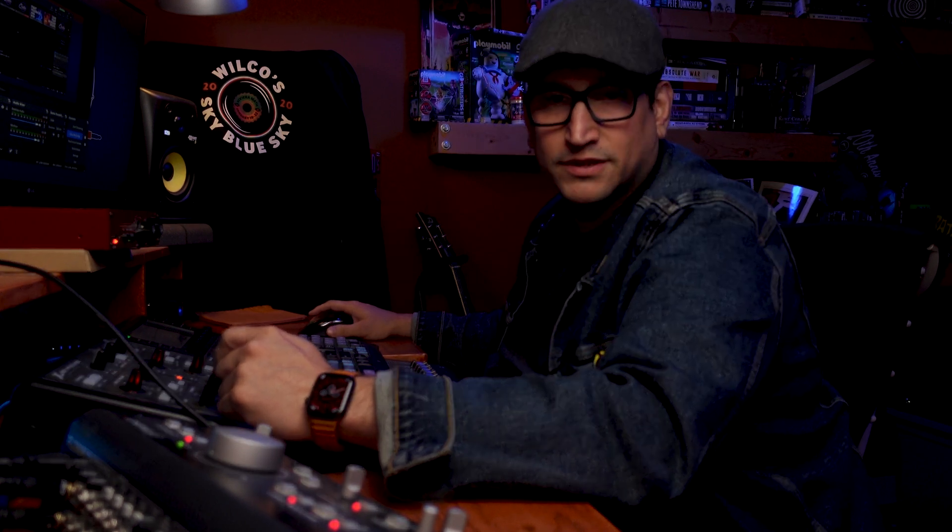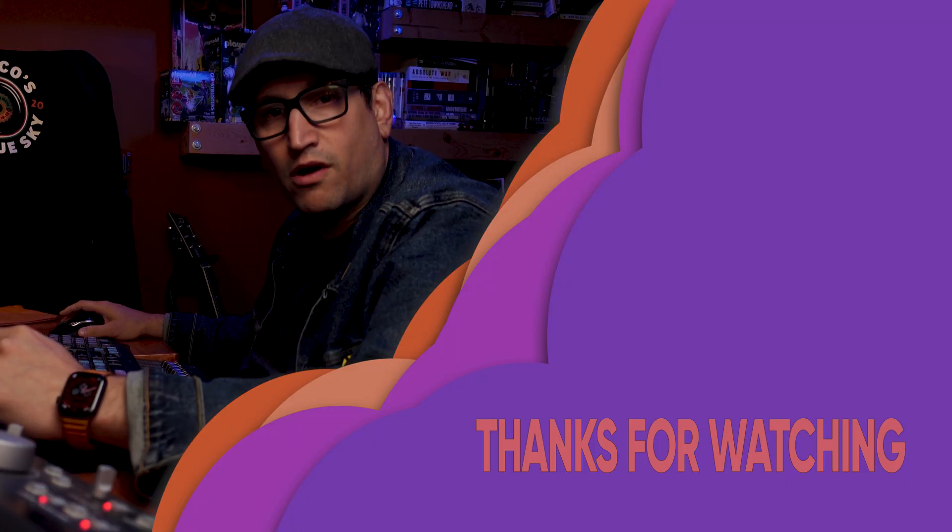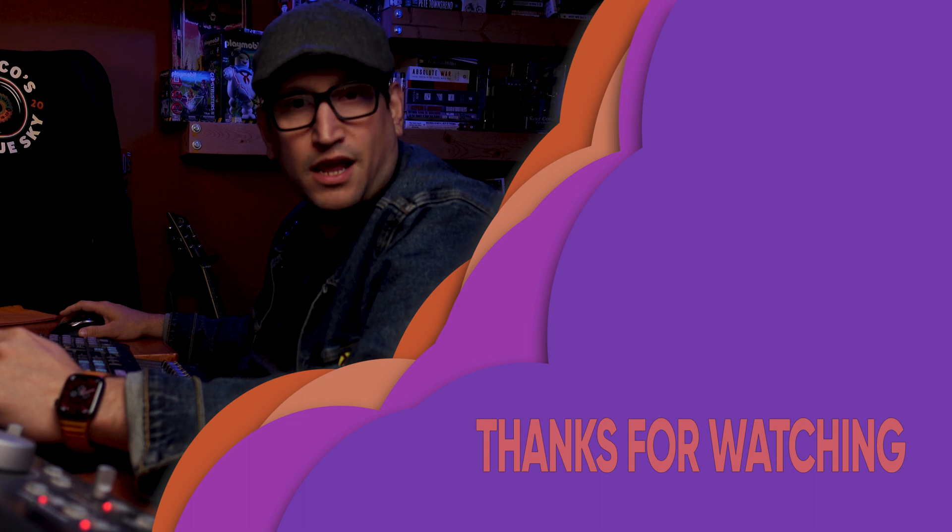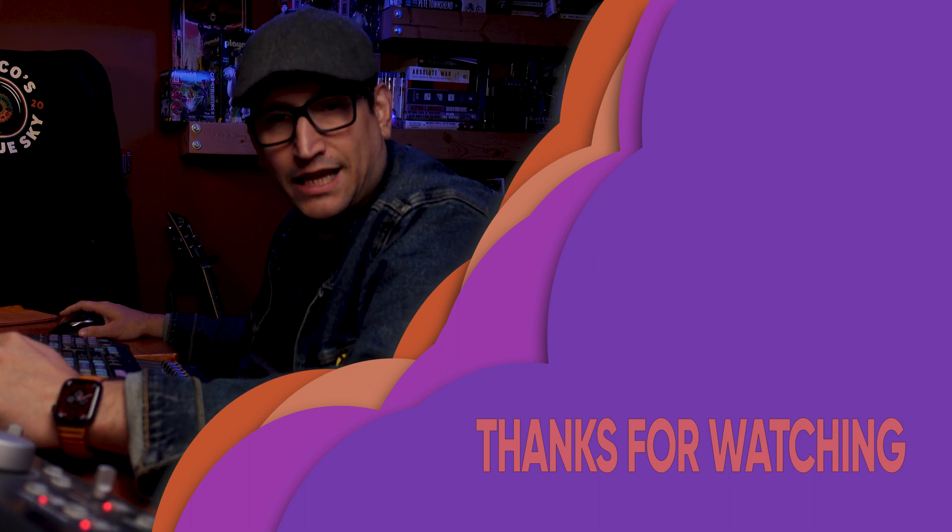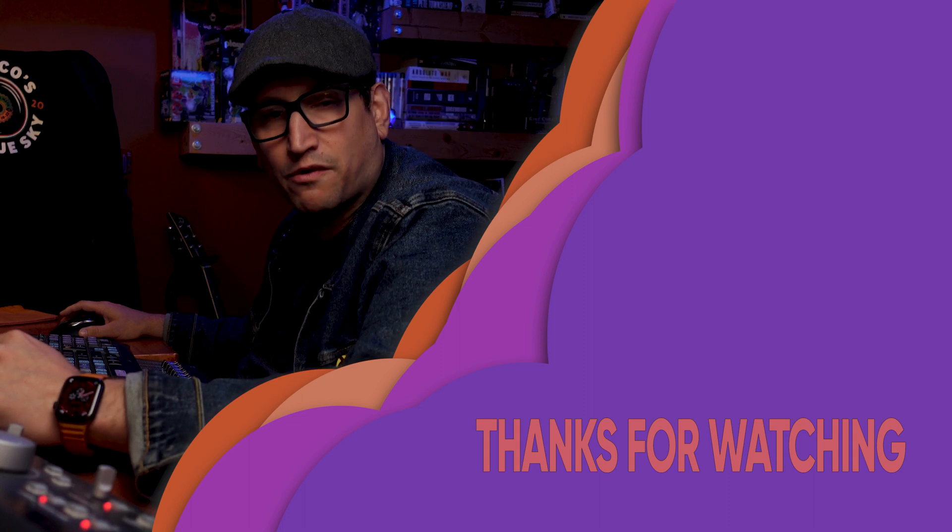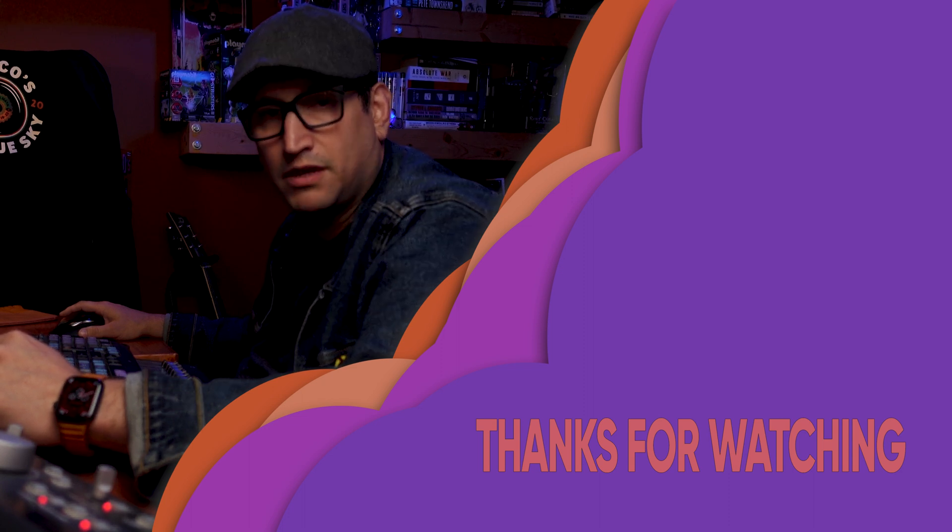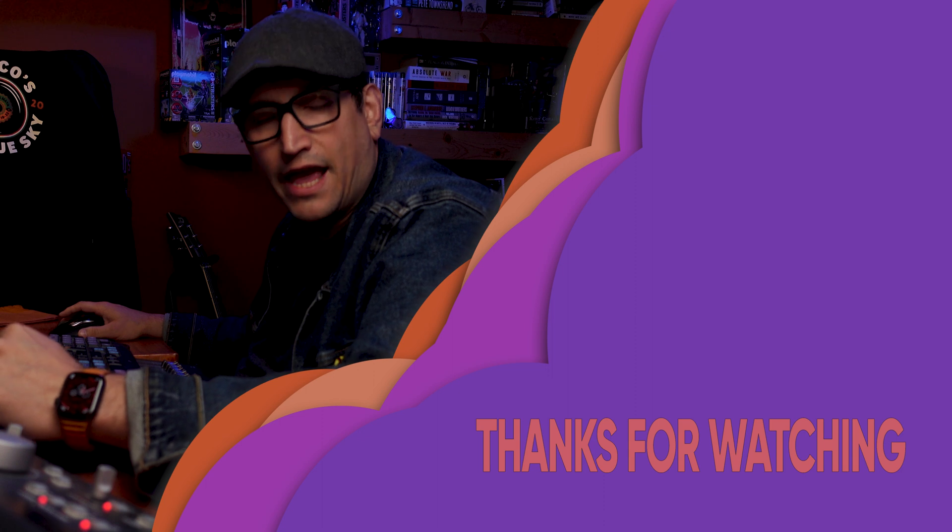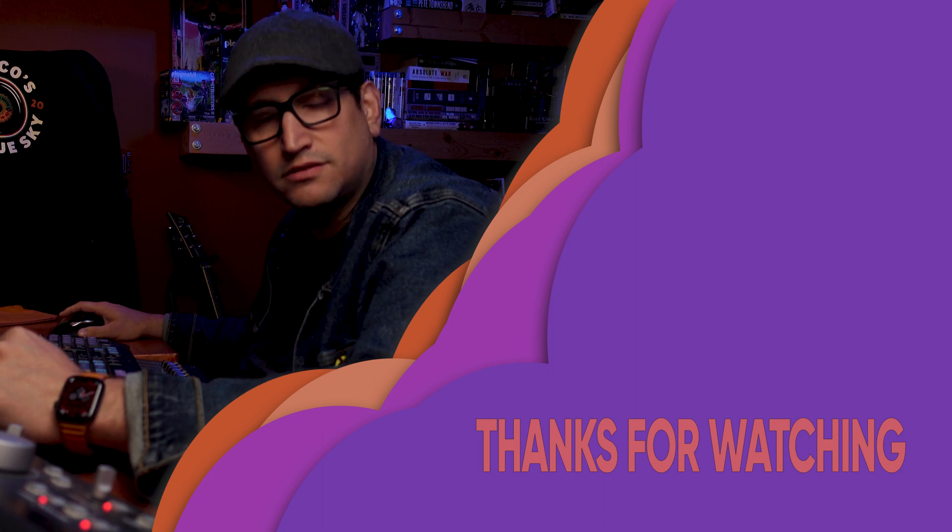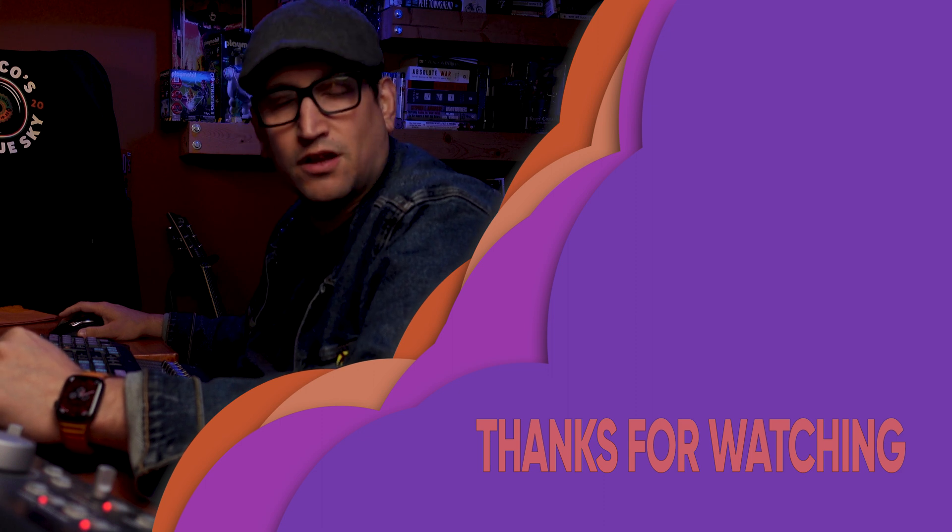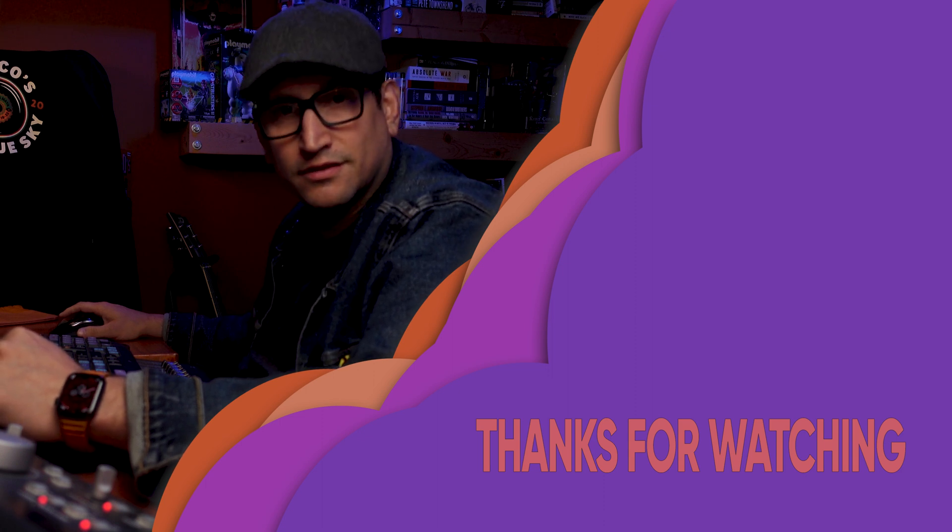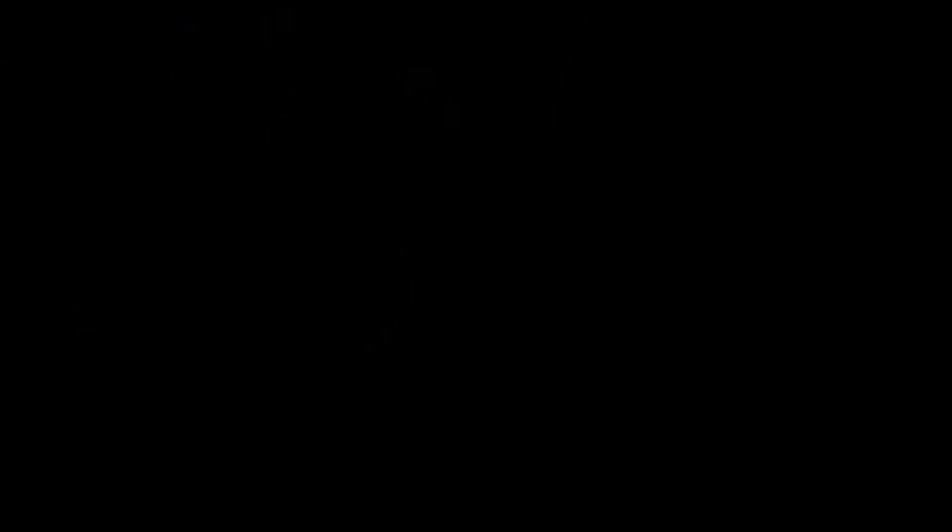Once again, thank you for watching. If you liked what you saw today, please like and subscribe. It truly does help me, my family, and this channel out. And as always, keep rocking.